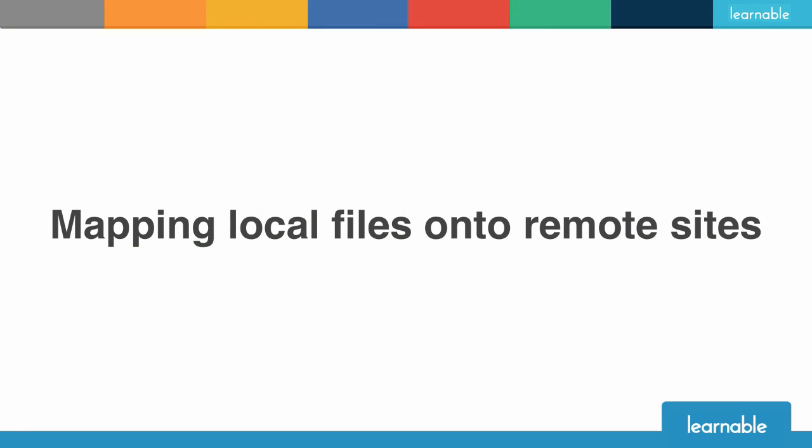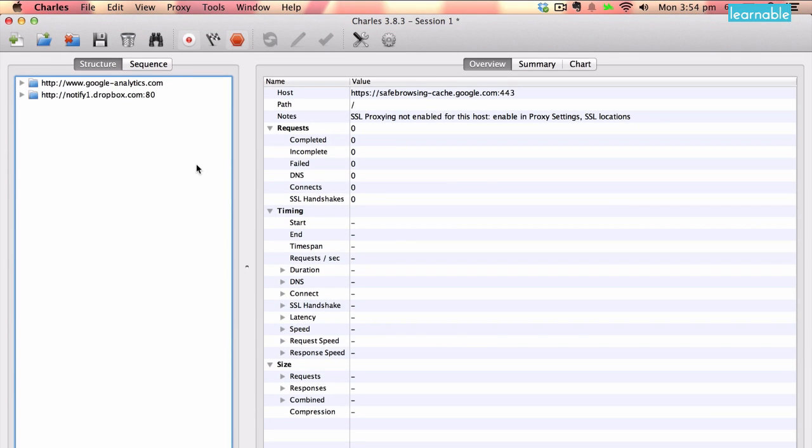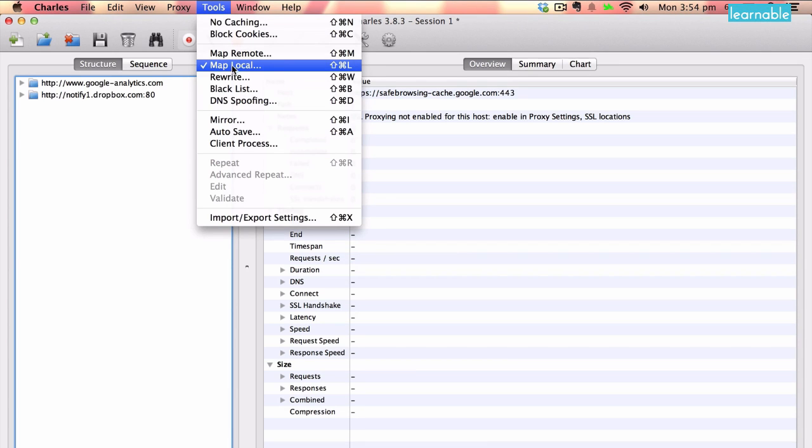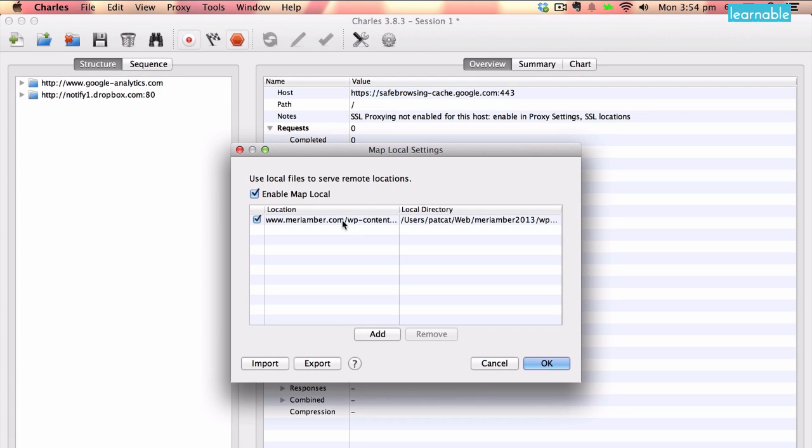Another feature, which is actually the feature I use most with Charles, is also a feature which not as many web developers know of. You can find it in your Tools menu, up here, under Map Local. And what this mysterious functionality does is it intercepts any requests for a specific location on the web, and instead will serve up local files for that request.